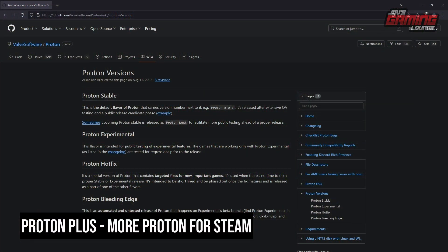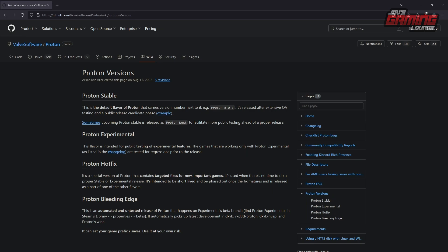We will be using a custom version of Proton. Let me take you over to Valve's GitHub page where they explain the different versions already within Steam. We have Proton Stable, Experimental, Hotfix, and Bleeding Edge. Stable is the default version, released after extensive Q&A testing and a public release candidate phase. Experimental is the flavor intended for public testing of experimental features, with games tested for regression prior to release.